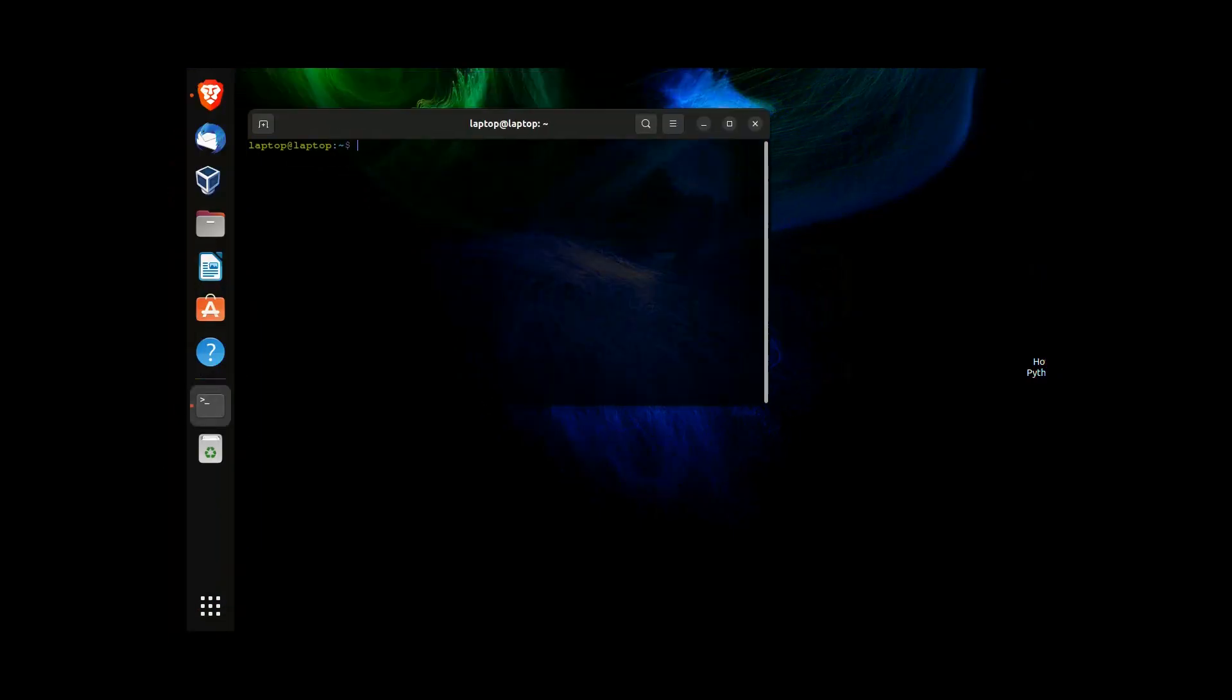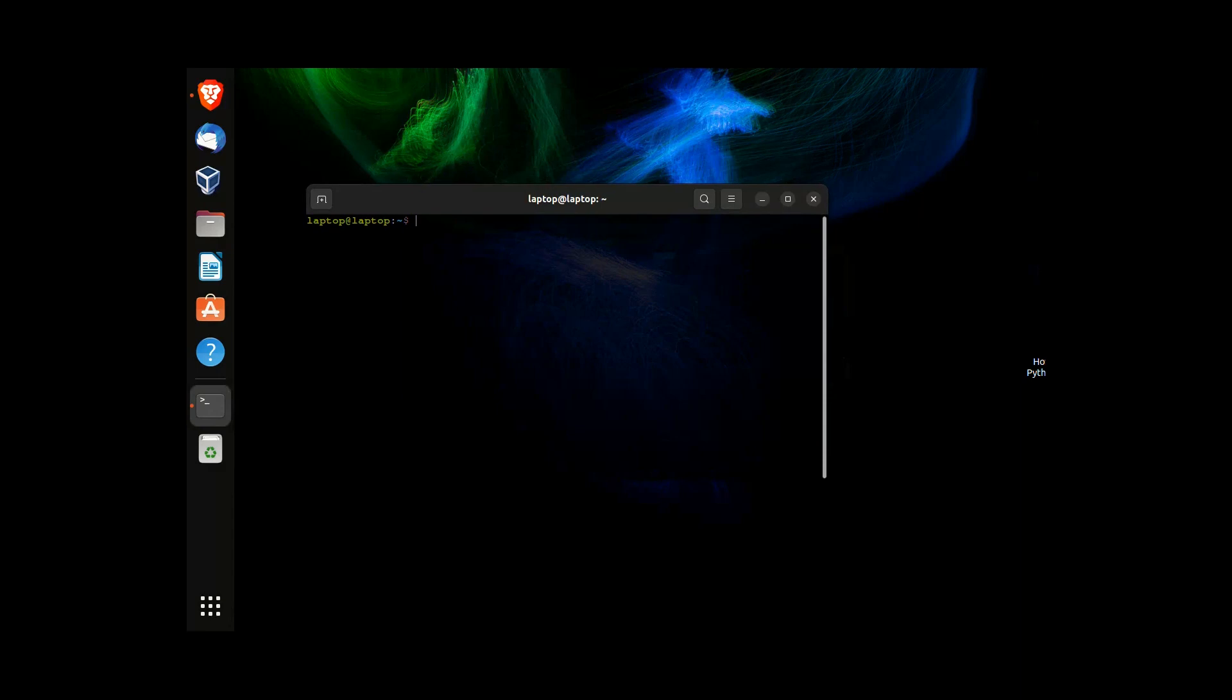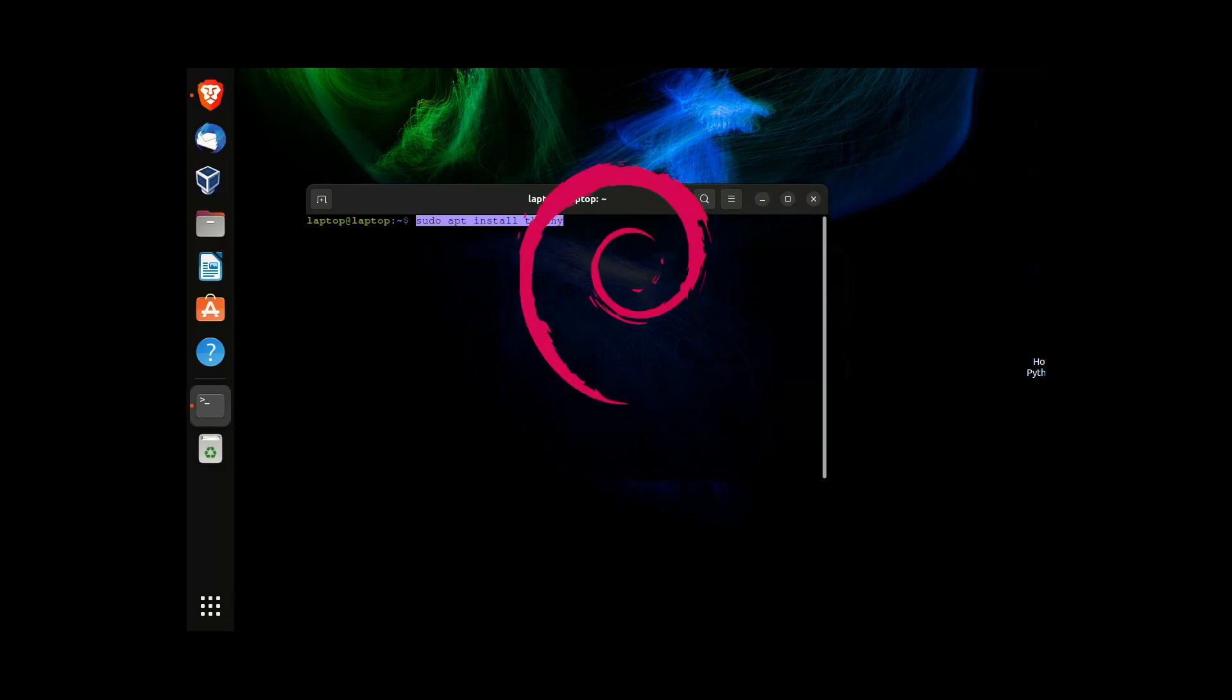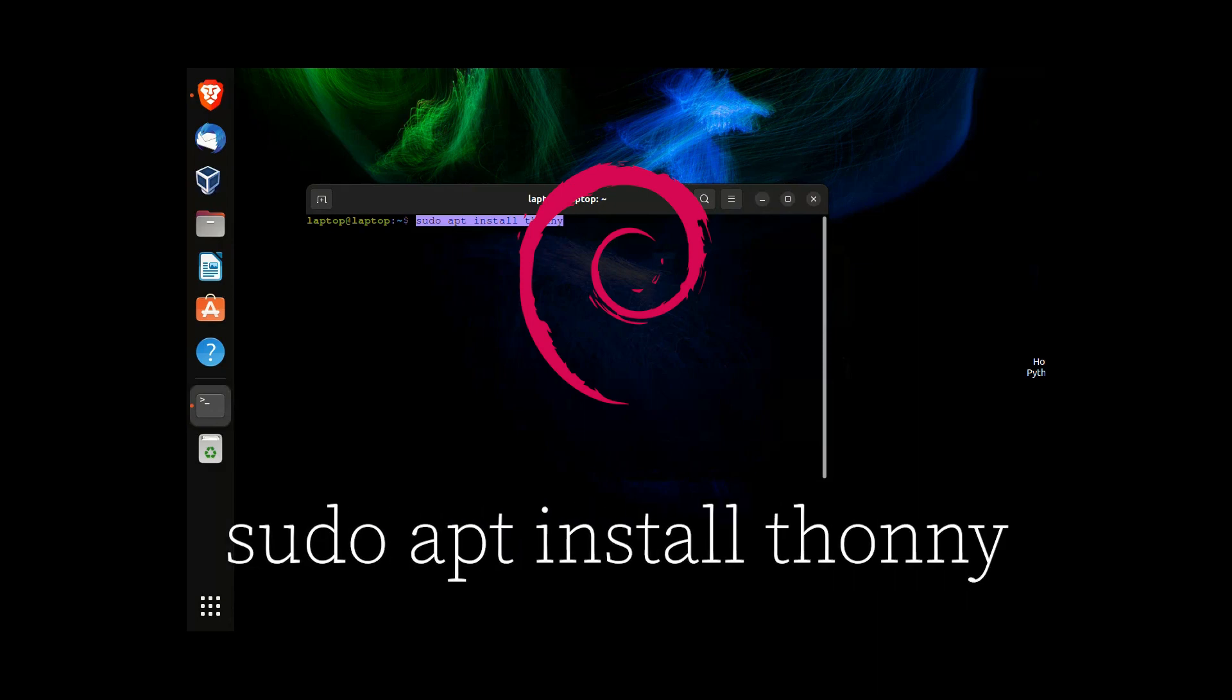On Ubuntu or whatever Linux operating system you have, open up a terminal window by pressing Ctrl and T. On Debian-based operating systems, type in sudo apt install thonny.